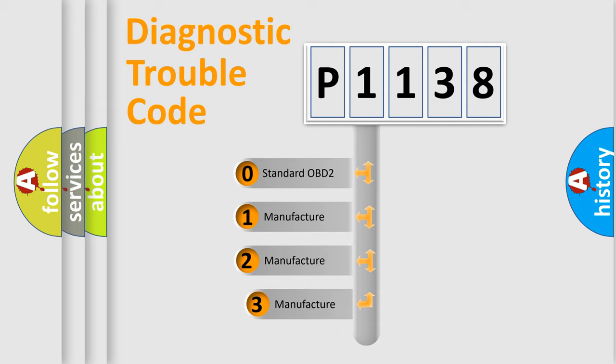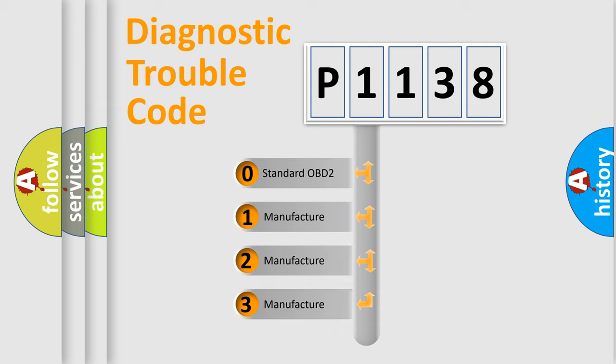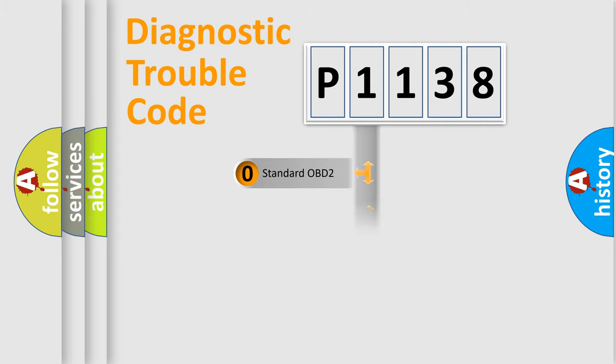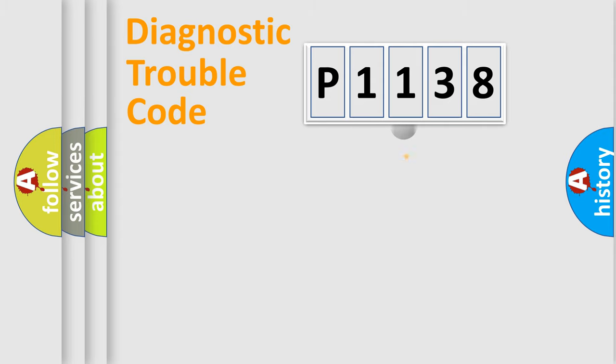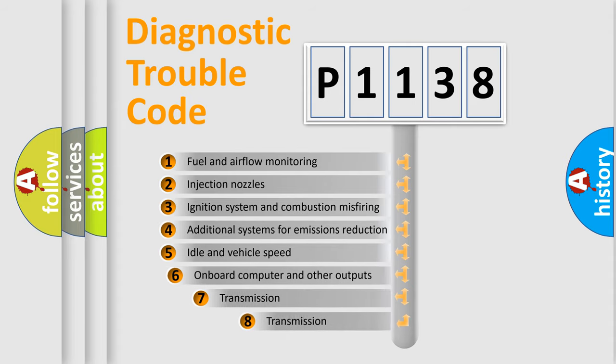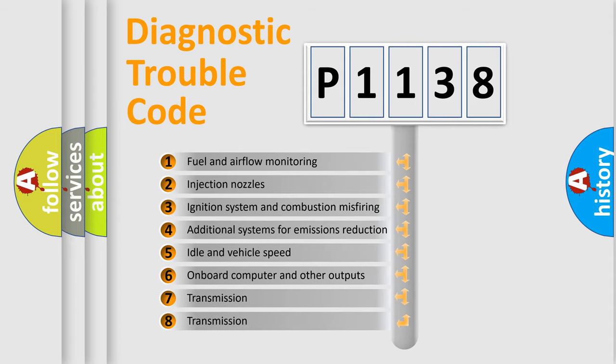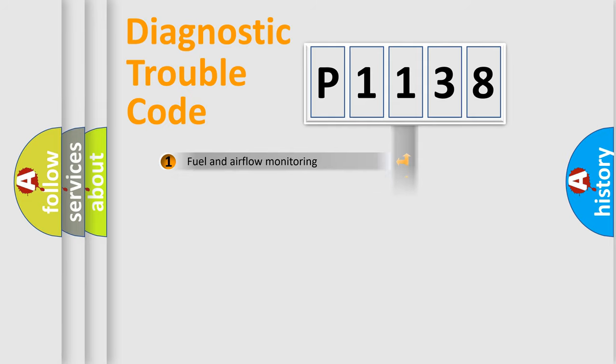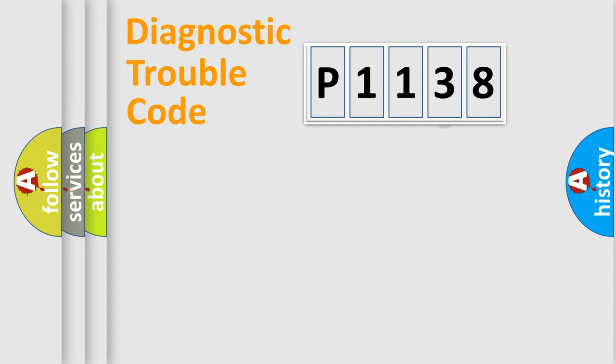If the second character is expressed as zero, it is a standardized error. In the case of numbers 1, 2, or 3, it is a manufacturer-specific expression of the car-specific error. The third character specifies a subset of errors. The distribution shown is valid only for the standardized DTC code.